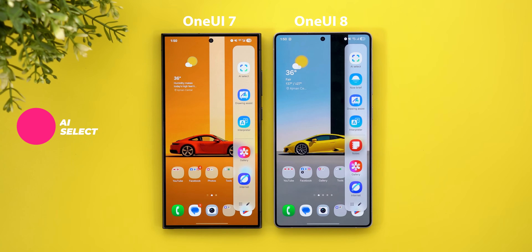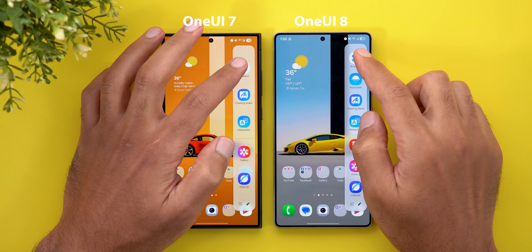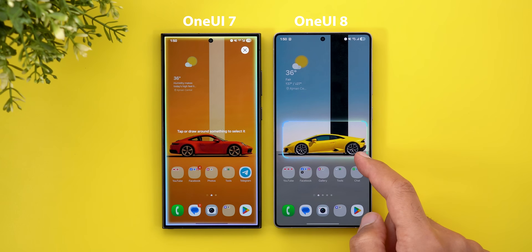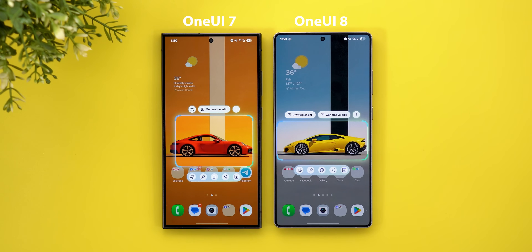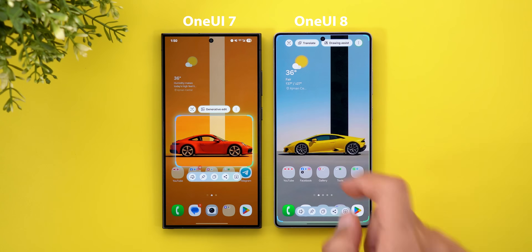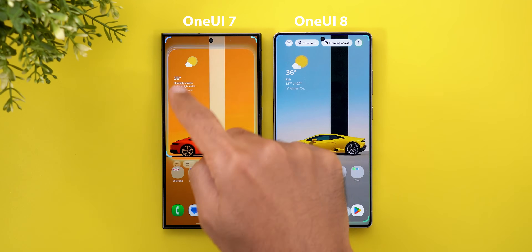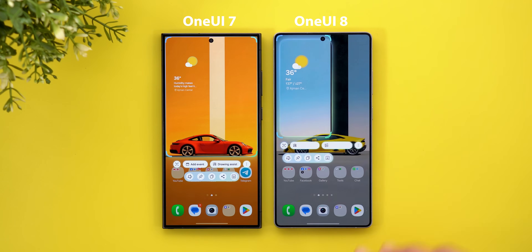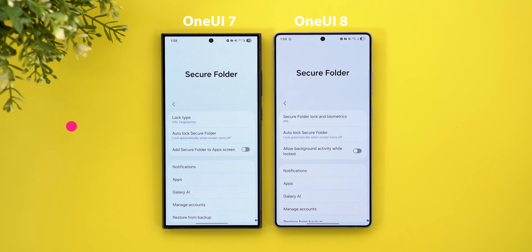Now let's talk about AI Select. The first improvement is the ability to immediately select what's on the screen without waiting for the animation. Testing this, One UI 7 didn't work while One UI 8 allowed immediate selection of an object like a car. Another change: tapping somewhere on the screen now goes to full screen view, which never happens in the older version — here it can pick the full screen in some cases.